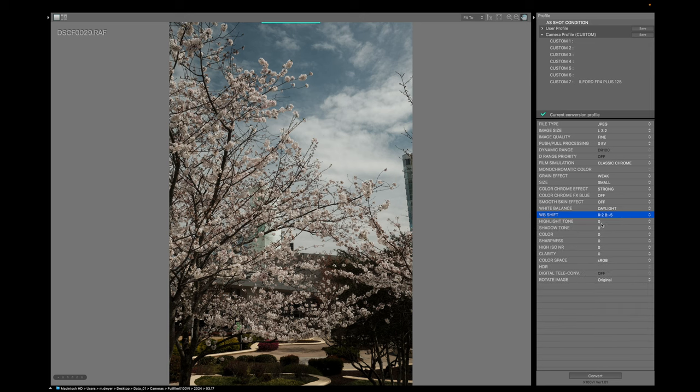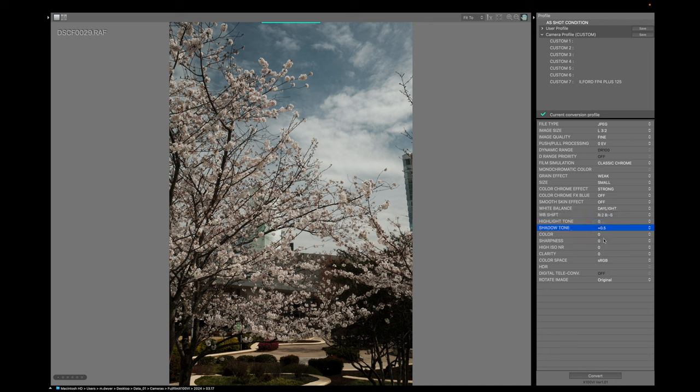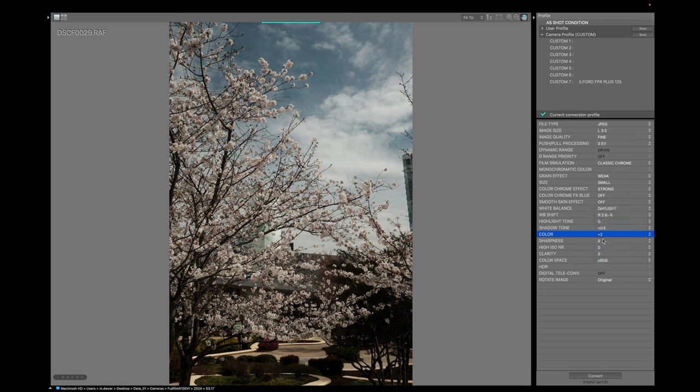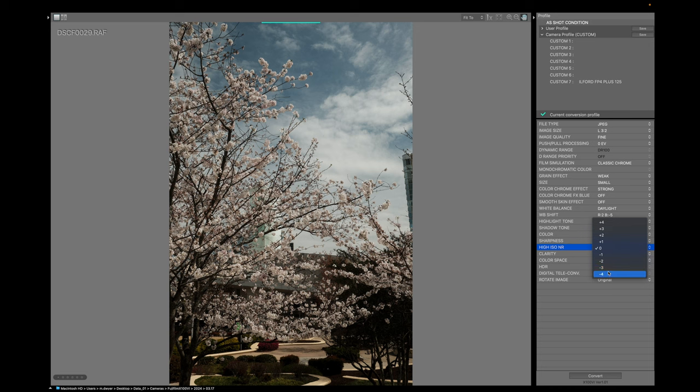Highlight is going to stay on zero. Shadow is going to be plus 0.5. Color is going to be plus two. Sharpness is going to be plus one. And then let's see, noise reduction is going to be negative four. Clarity is going to be plus three.